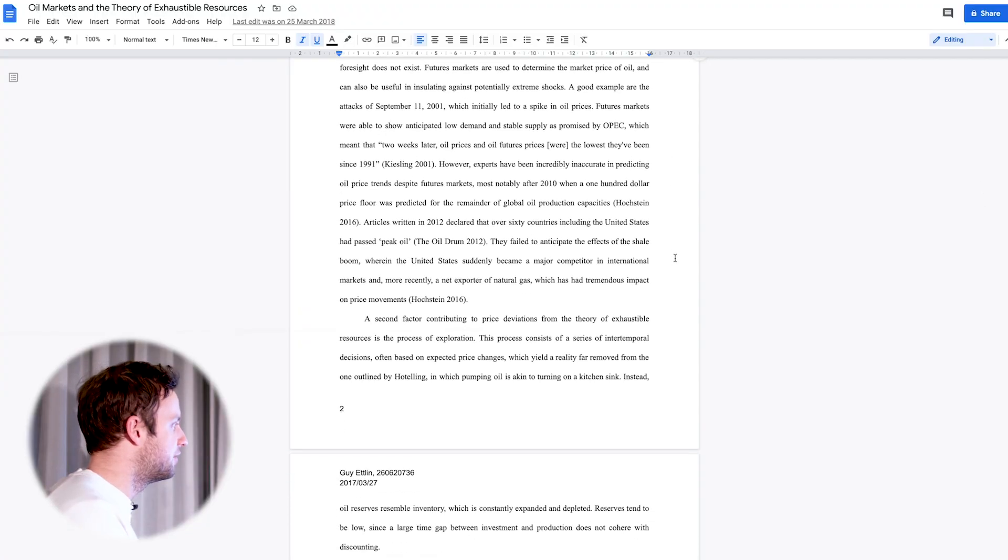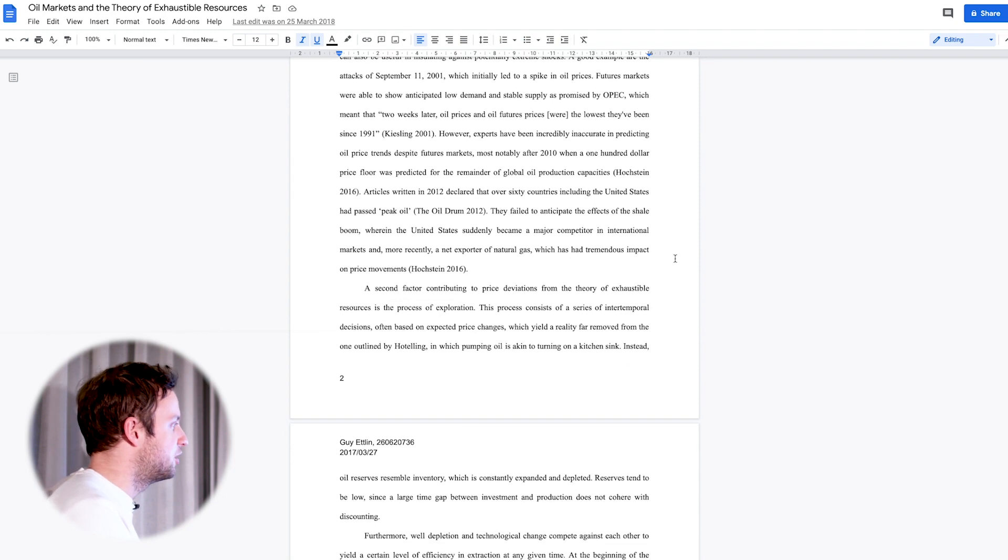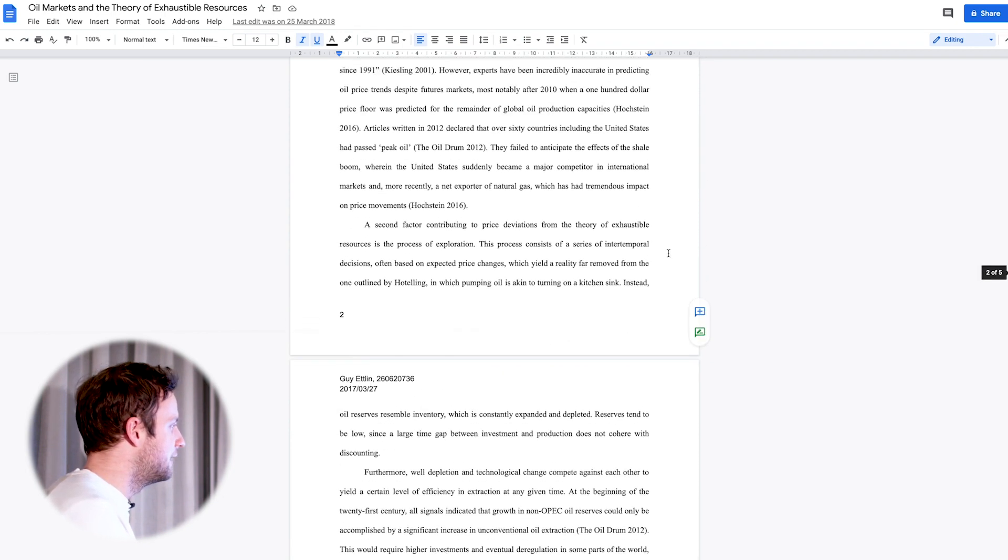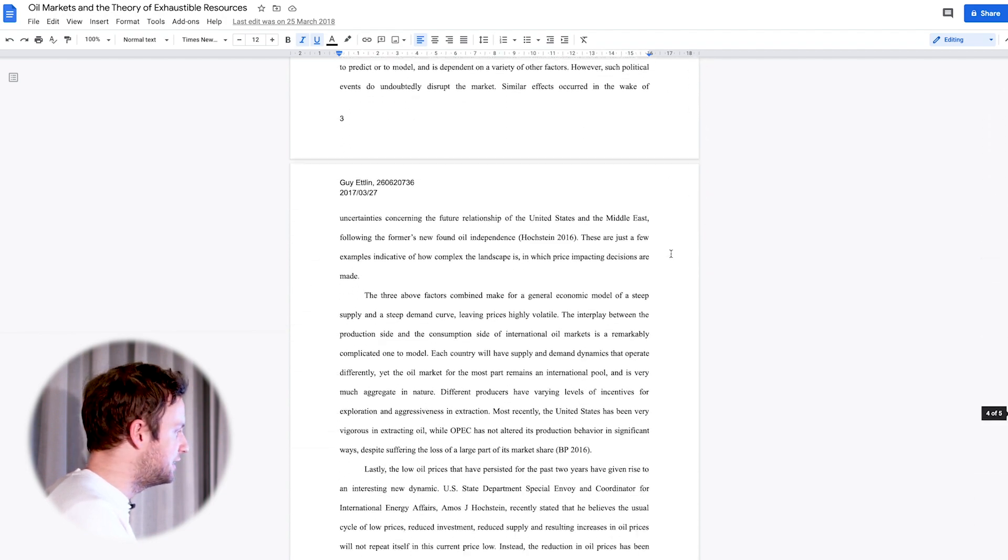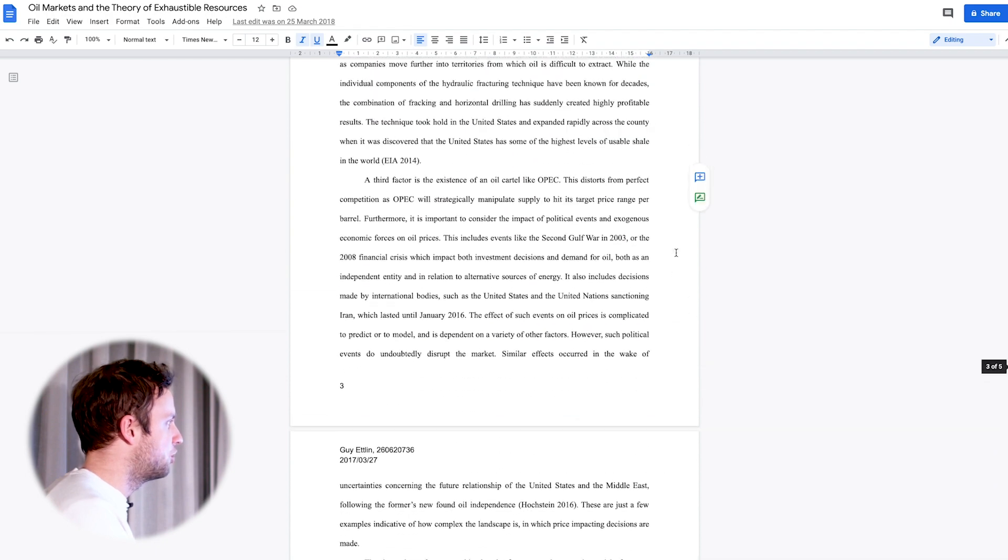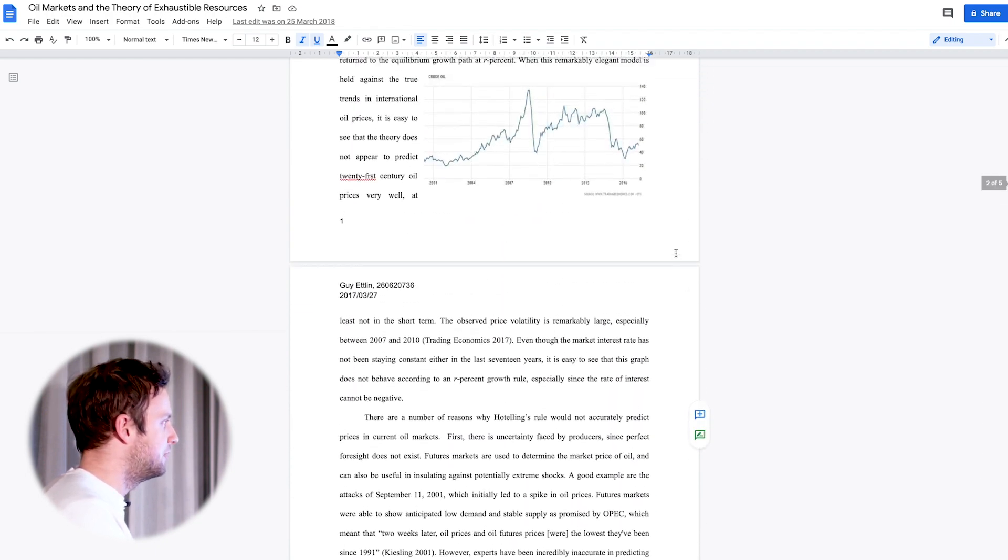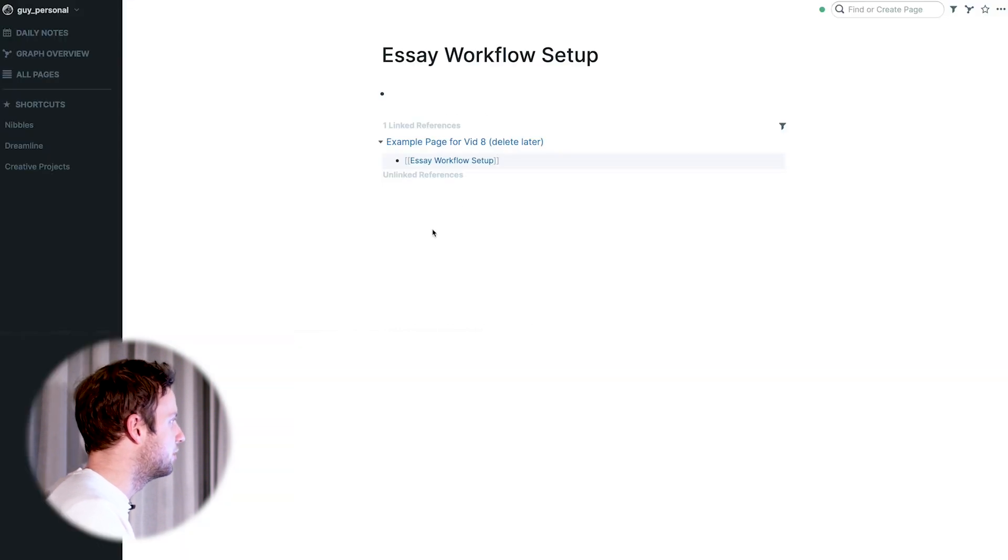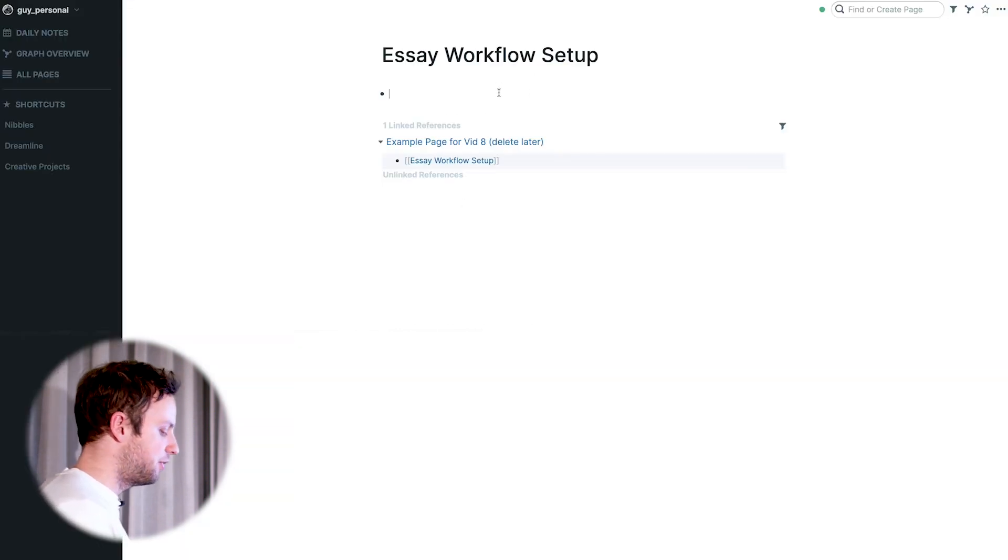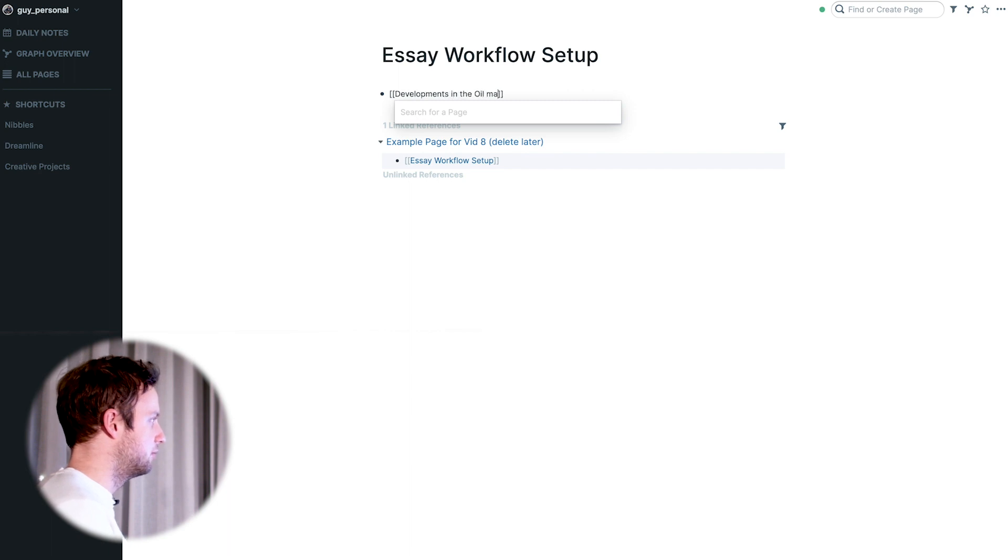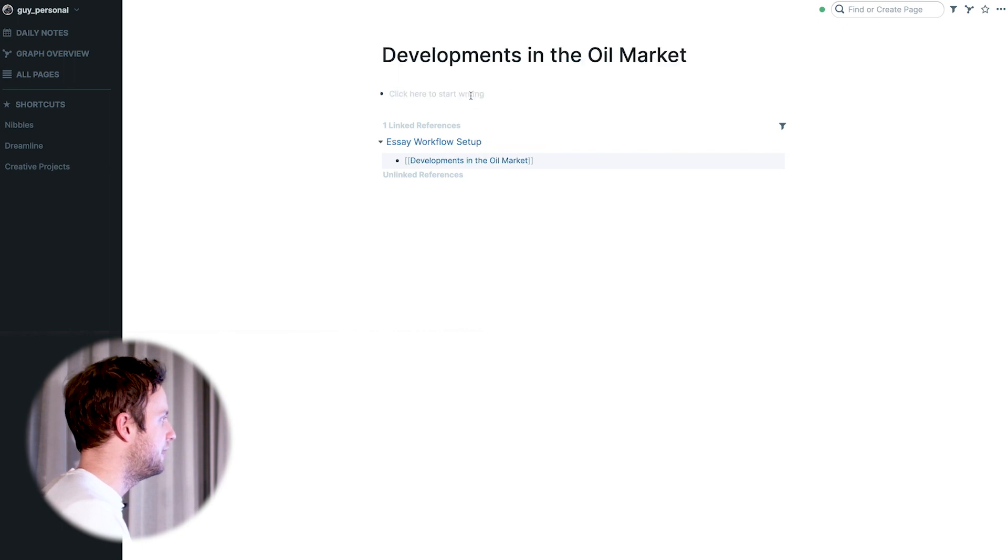Basically what I've argued here is that the development in oil prices over the years have paradoxically pushed renewable energy forward in ways that nobody really predicted. It's a fairly brief essay here, five pages double-spaced. I'm just gonna walk you through how I would set this up if I started from scratch. My first step would be to go into Roam and create a page specifically for this essay. Let's call it developments in the oil market. That's the working title for now and that's our page.